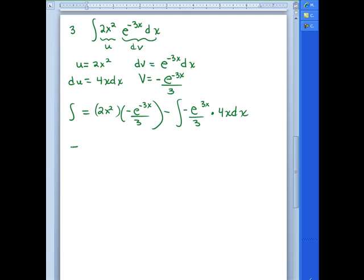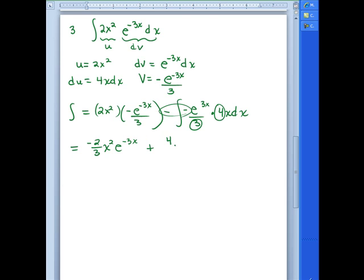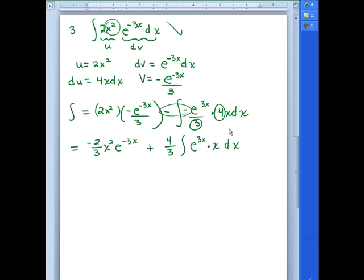Now we plug into our formula: U times V minus the integral of V dU. That gives us negative (2/3)x²·e^(-3x), and then two negatives give a positive, so plus (4/3) times the integral of x·e^(-3x) dx. We're in the same predicament as the original problem — we have two separate pieces — but our x squared has been reduced to x. We are going to have to run integration by parts again on just that remaining integral.